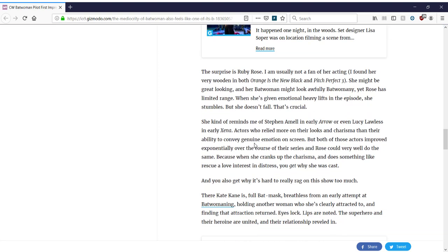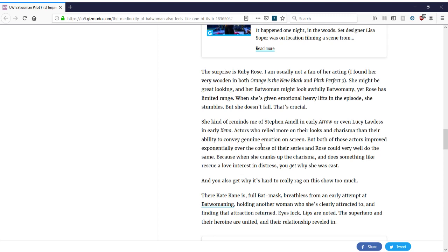So, we got the two males and the lead who are mediocre, at least by script-wise. But we know that Ruby Rose's acting is not good. Okay, so what's the strength of the show then? If it's not the main actor or the main character, jeez, what do you watch this show for? She kind of reminds me of Stephen Arnell in early Arrow or even Lucy Lawless in early Xena. Oh boy, you're comparing the show to Xena. All right, well, it's going to be one of those goofy shows then. Actors who relied more on their looks and charisma. I would say Lucy Lawless was pretty charismatic as Xena. I'm trying to remember the first year of Xena to compare. But Lucy Lawless is amazing.